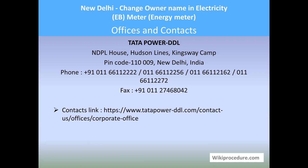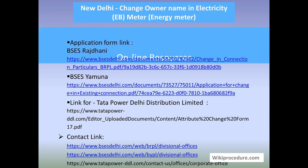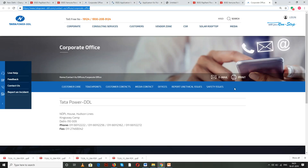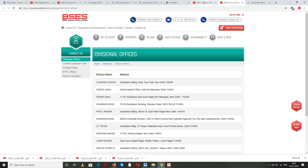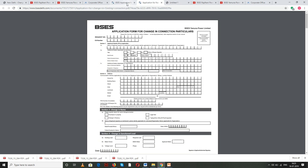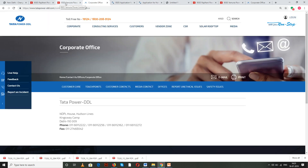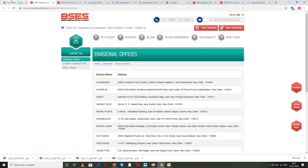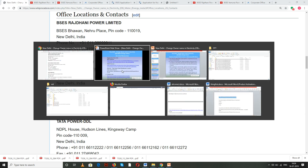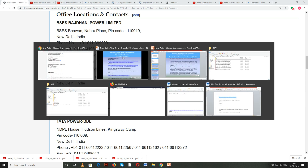All links provided in the online resources section give direct access to the websites used throughout this procedure. Wikiprocedure also provides these websites as links at appropriate places on the page to save you valuable time.